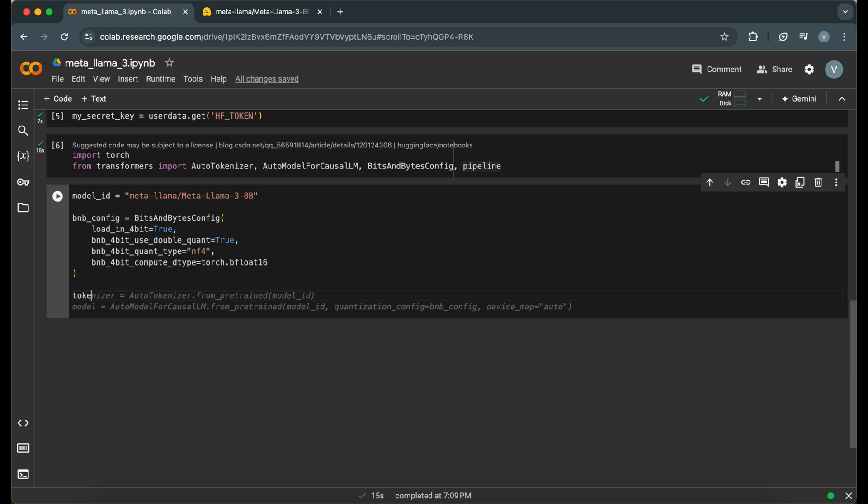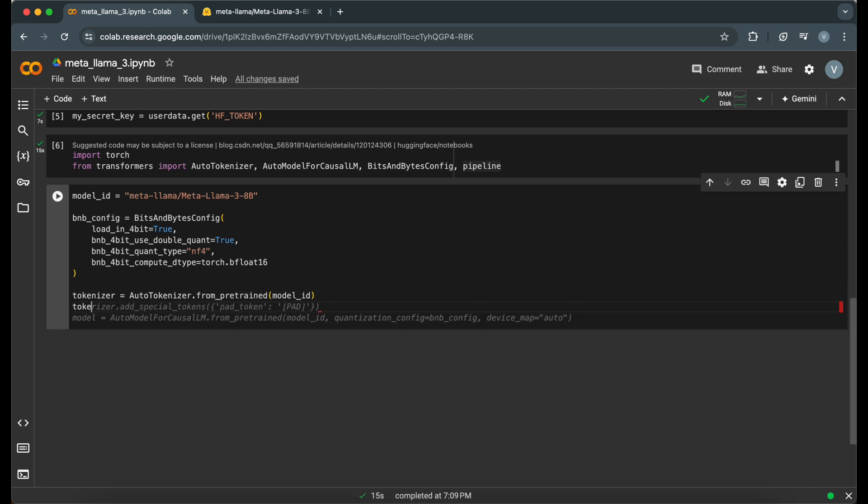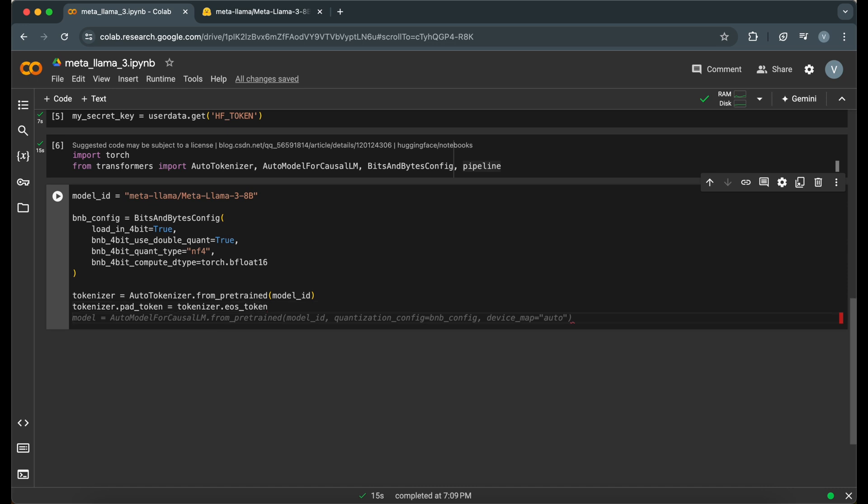Now, let's load the tokenizer and the model with the configurations we've set up. Here, AutoTokenizer and AutoModel for Causal LM load the tokenizer and the model respectively.